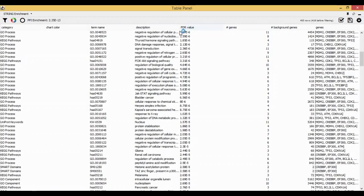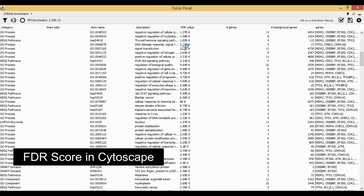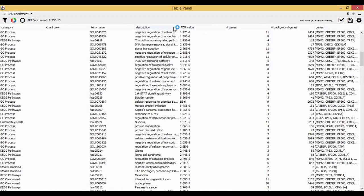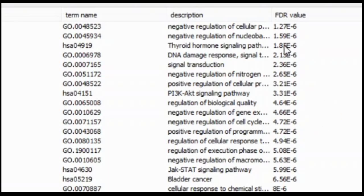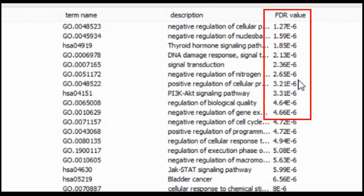As you can see here, there is something called an FDR value. FDR stands for false discovery rate. Ideally, the false discovery rate, if it is less than 0.05, is always considered good.